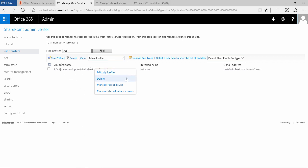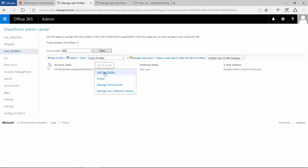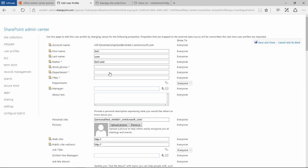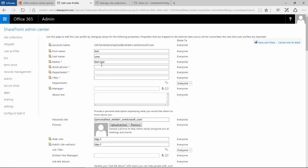Here we want to edit my profile. This brings us to a page where we can start editing properties of this user.